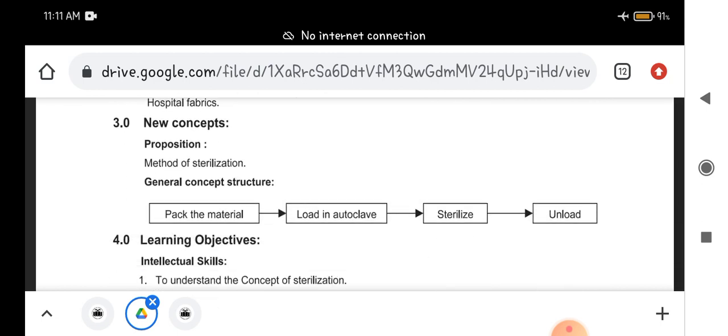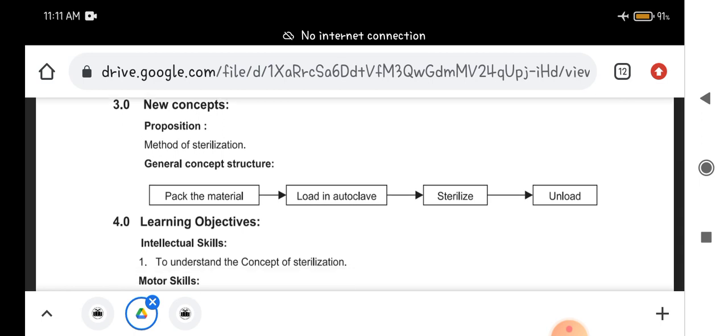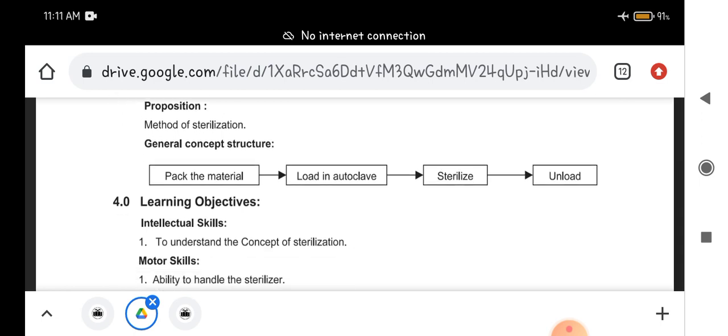Now different methods of sterilization are there. Generally you can sterilize in autoclave. The general concept of sterilizing the hospital fabric is that you have to pack the material and load it in autoclave, then sterilize it, and then unload it.